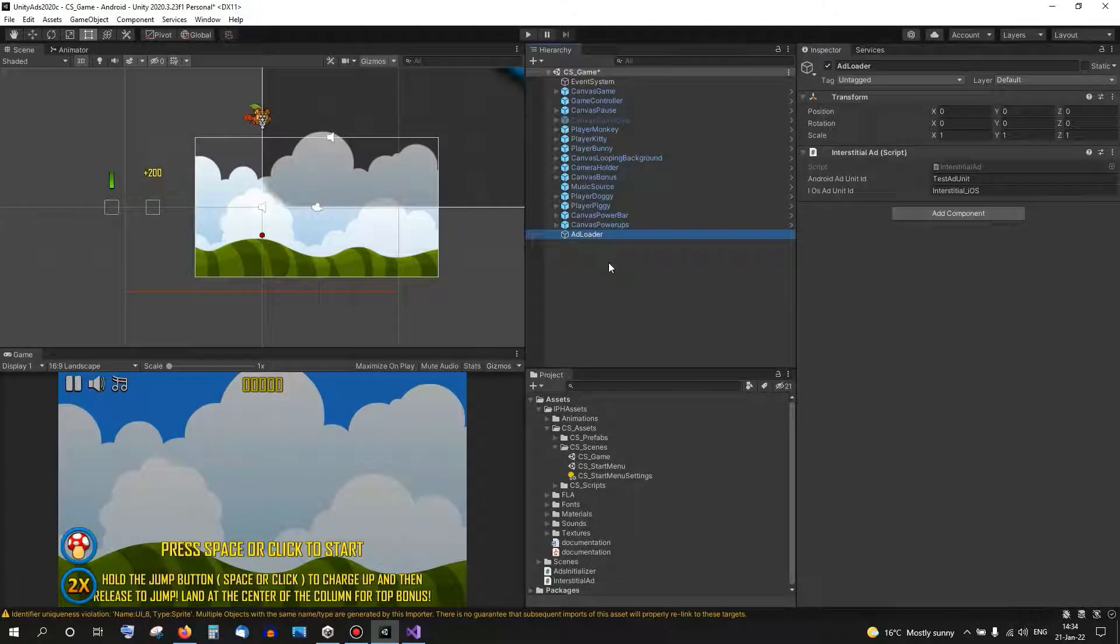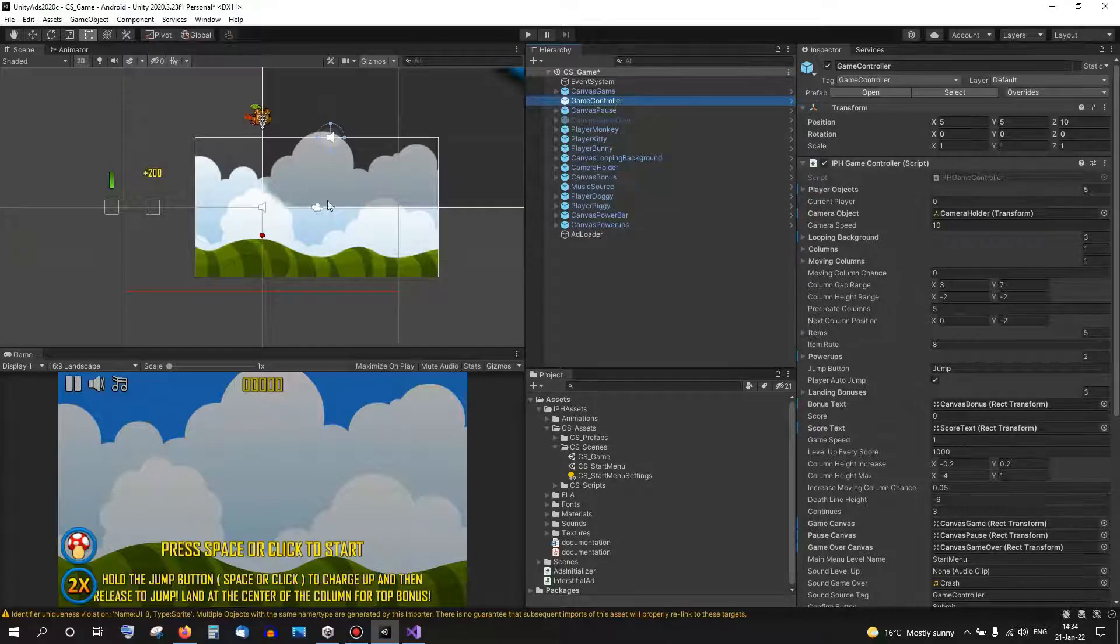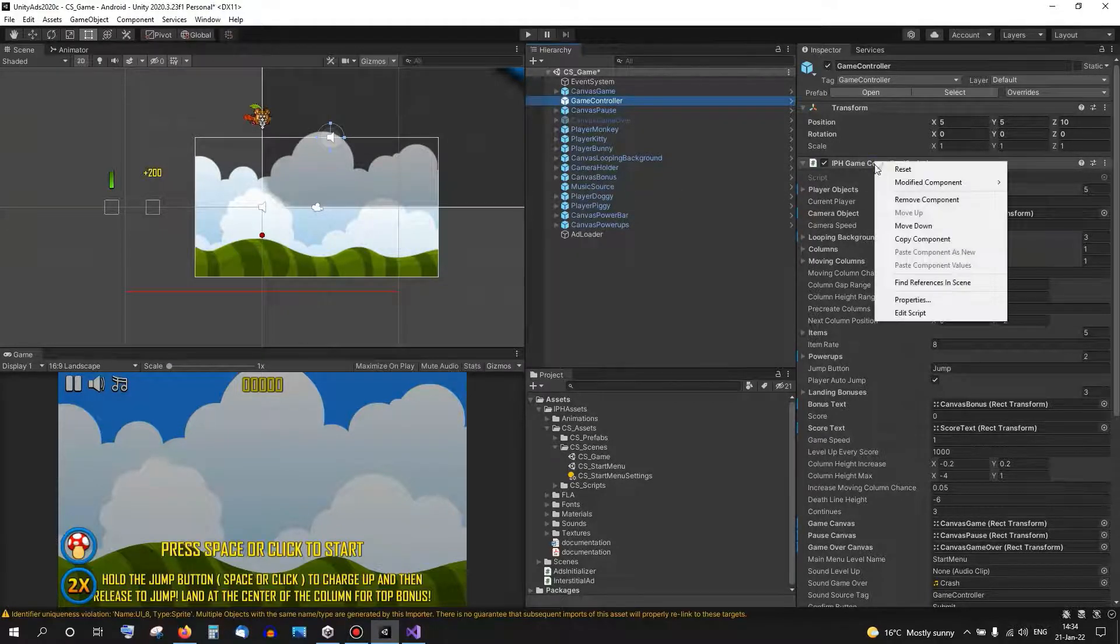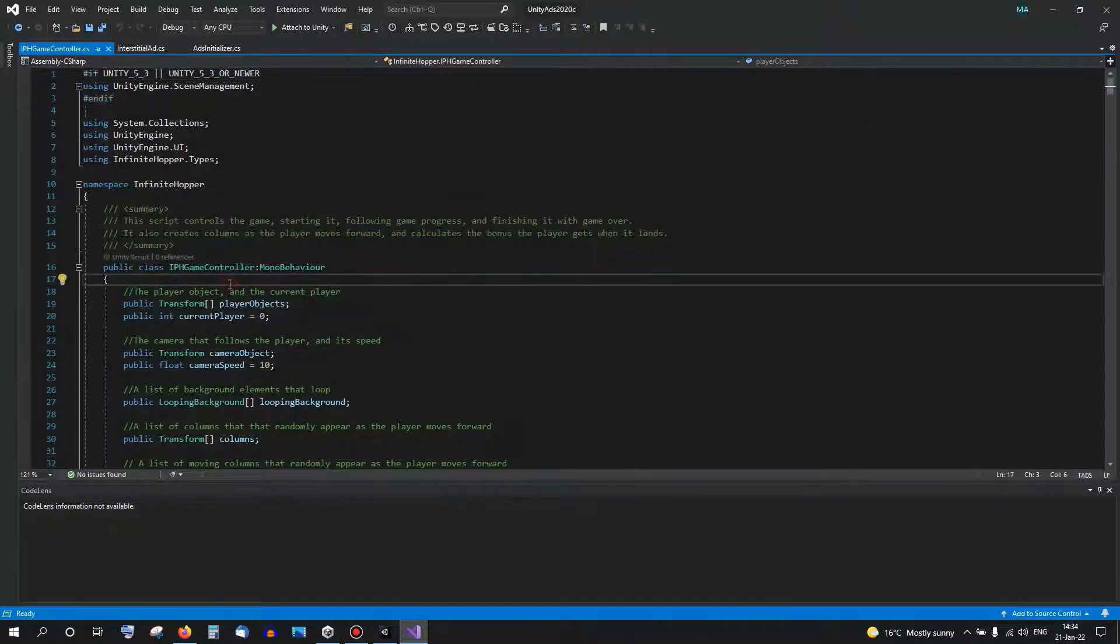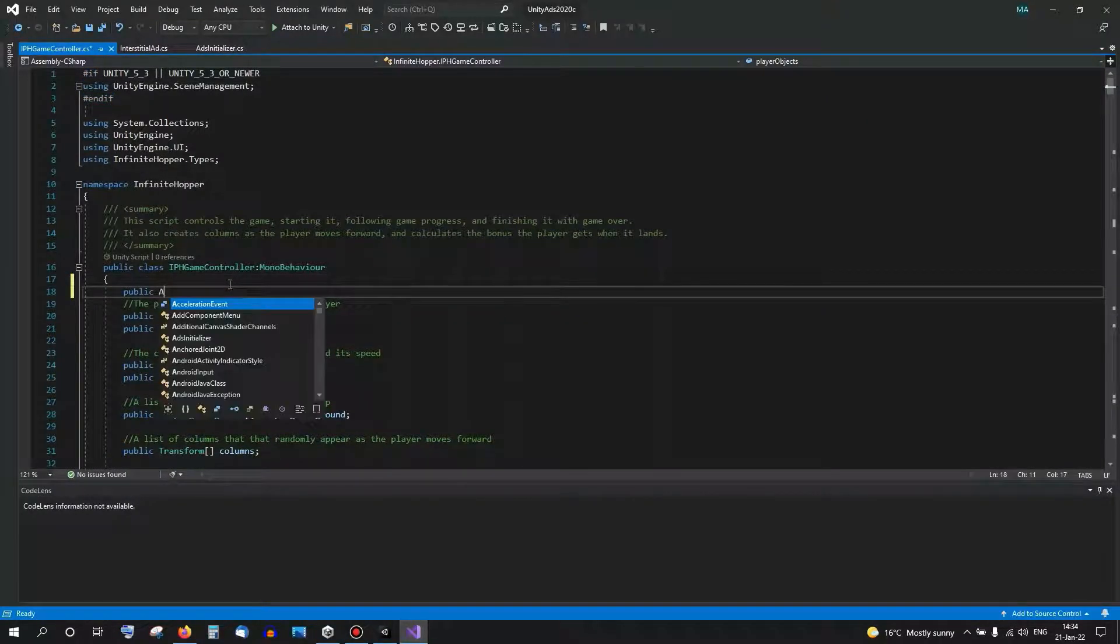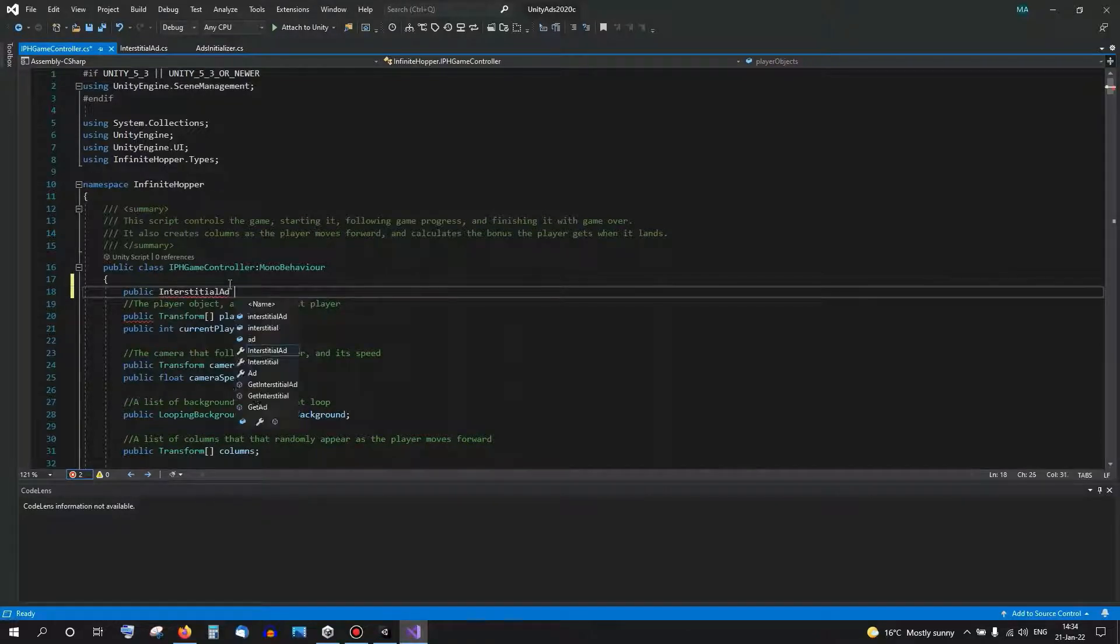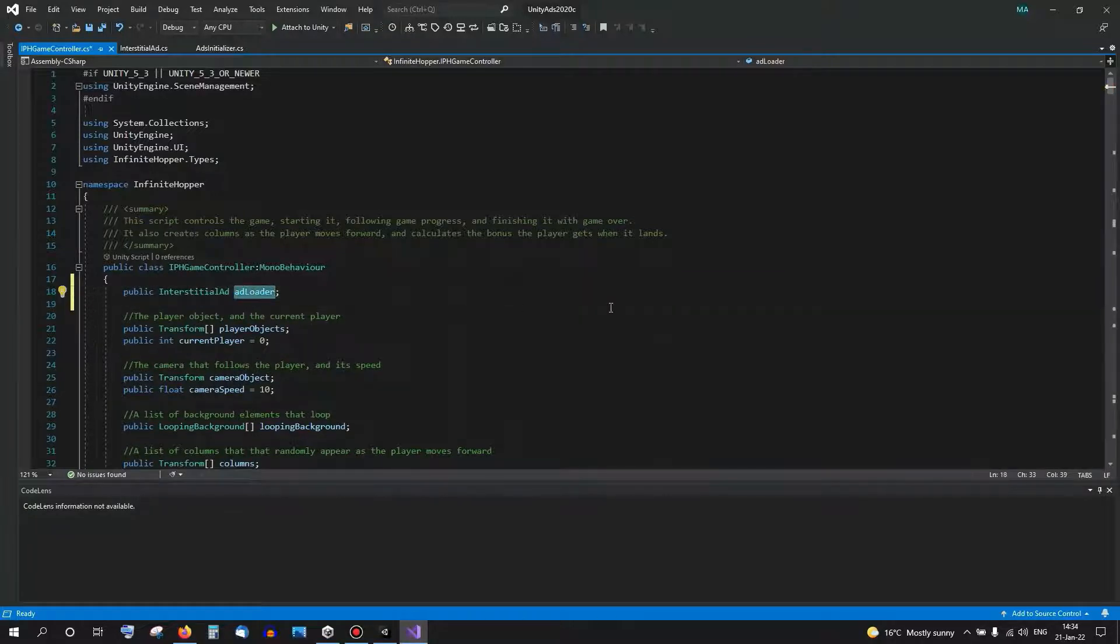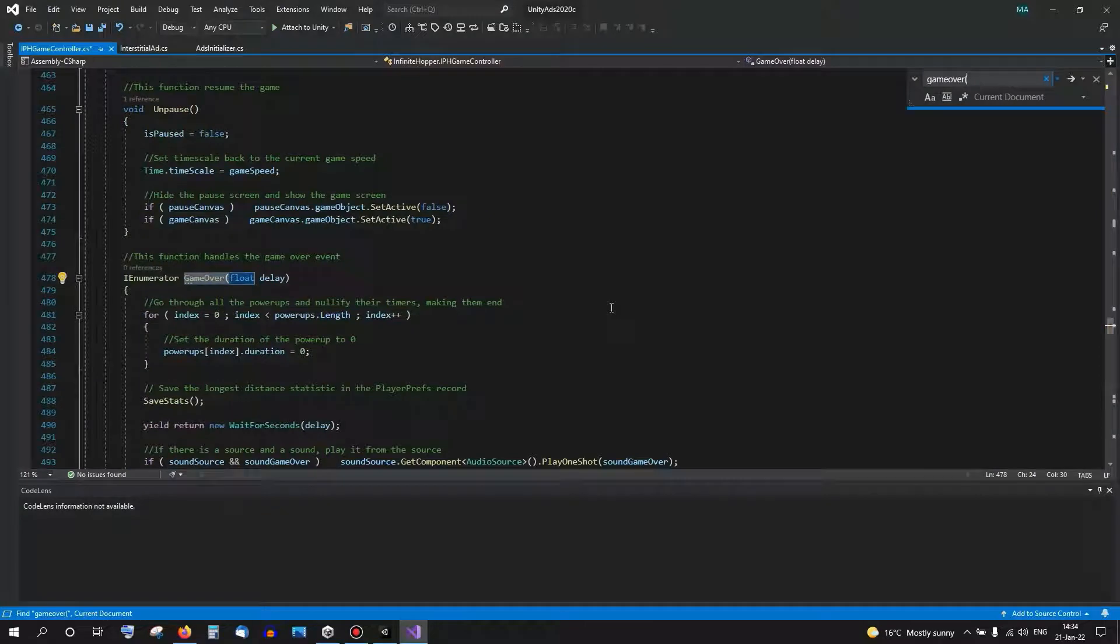Up until now we are not loading or showing any advertisement, we're just setting it up. So we need a way to call it. In our case, for this game I want to call the ad once we lose the game, so I'll go to my game controller script. Just quickly put a reference for the ad loader. And in the game over method...